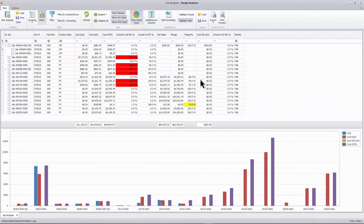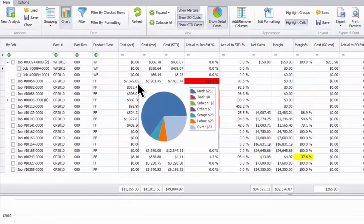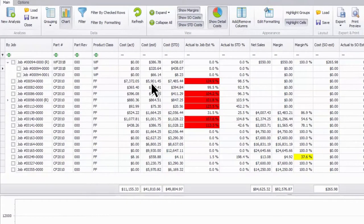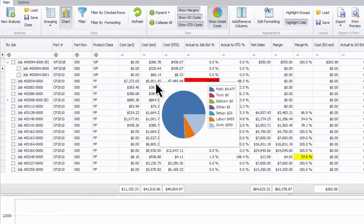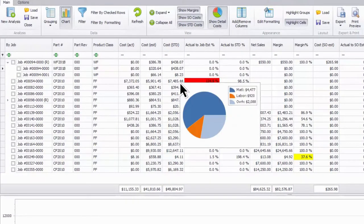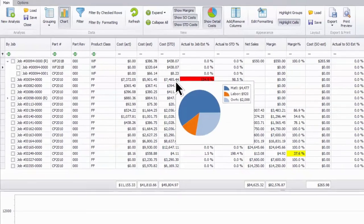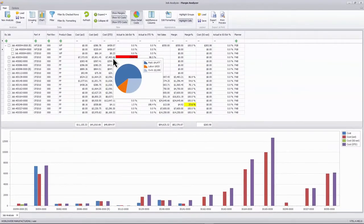Tracking job costs and profits is simple. Using the real-time margin analyzer, you can compare actual costs against estimates at any point in the production process.